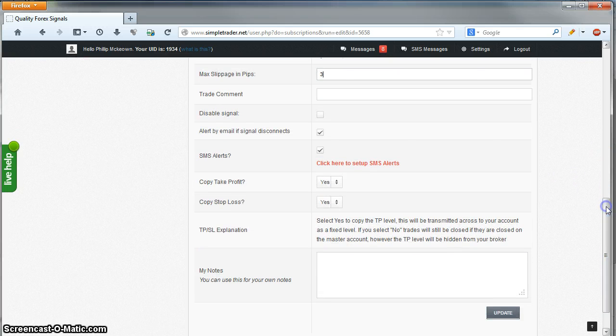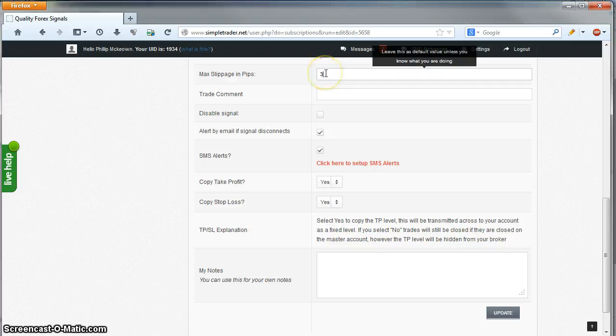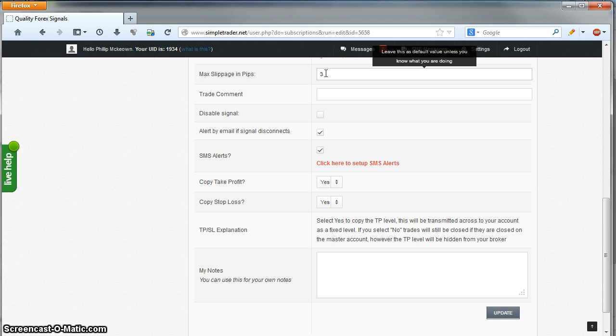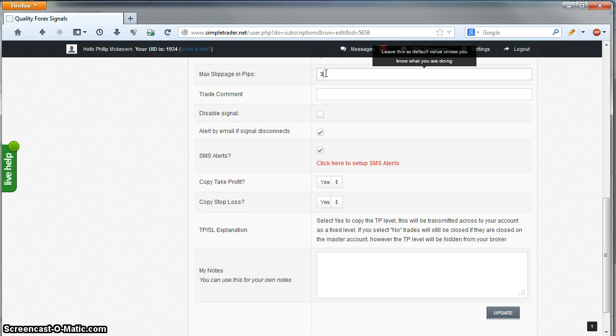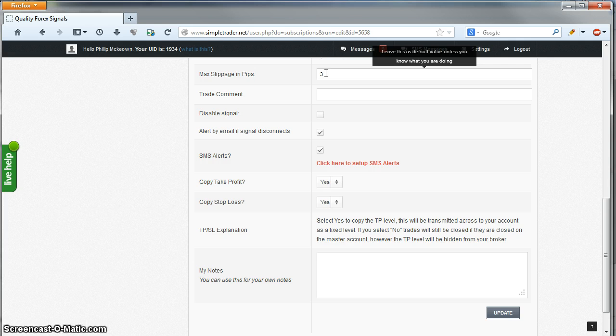Max Slippage is set to 3 by default. Slippage is defined by the price difference in the signal account and the price on your account. In some circumstances, the signal price will be better than the price on your account. If you have the slippage setting set to 3 as it is in default, your account will still take the trade if it's 3 pips or less in a worse position than the signal account. You can adjust this number higher or lower based on your own personal preference.